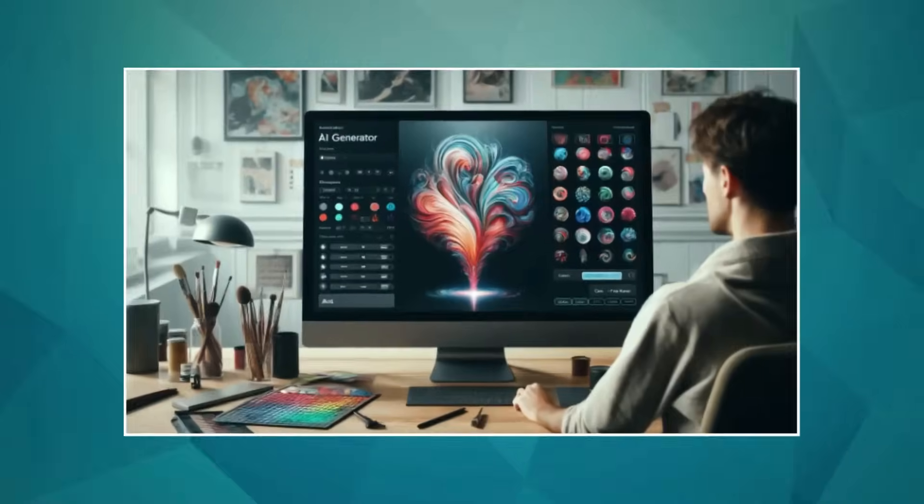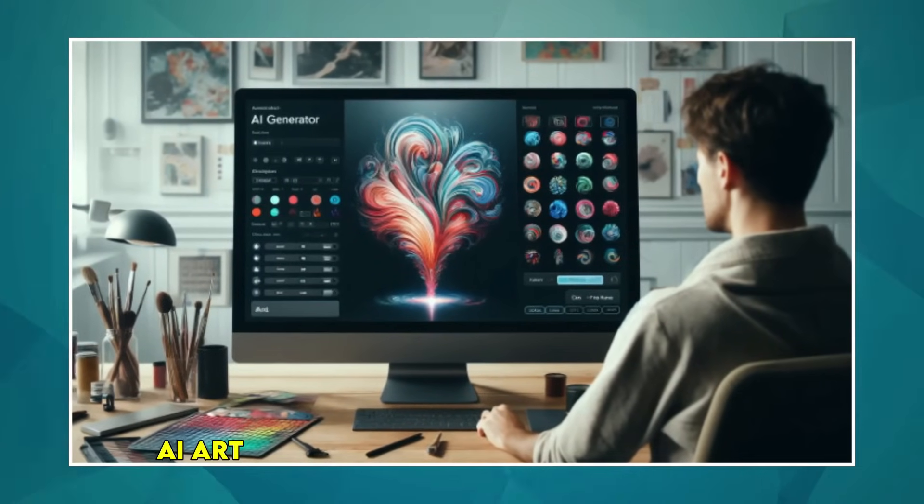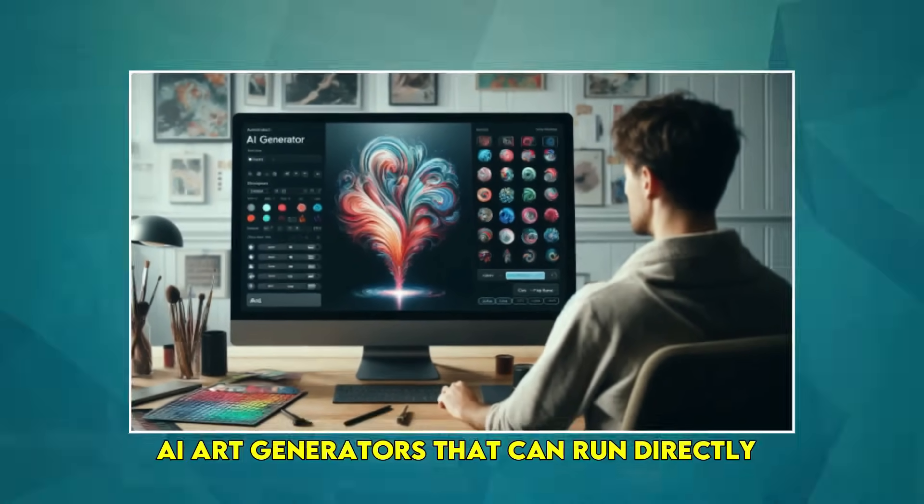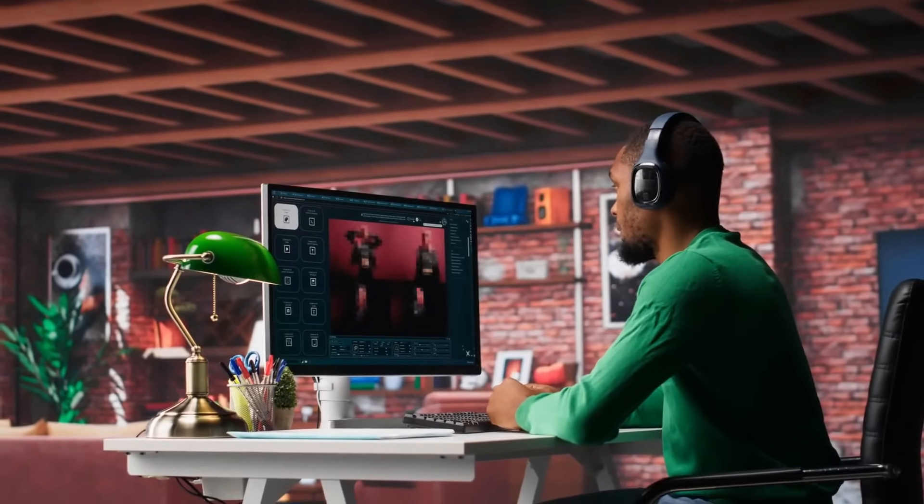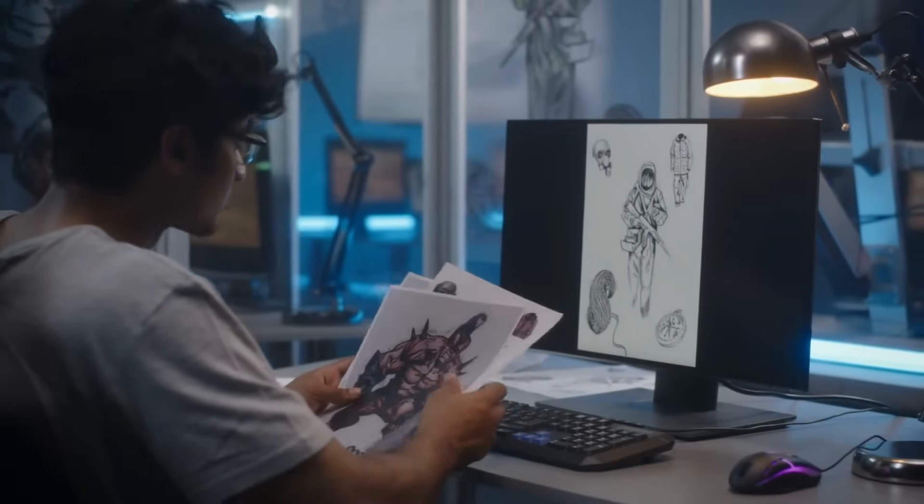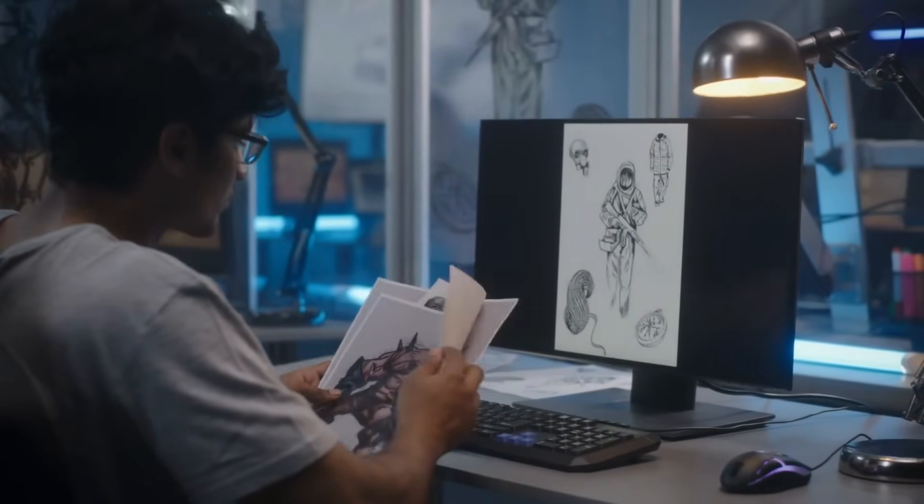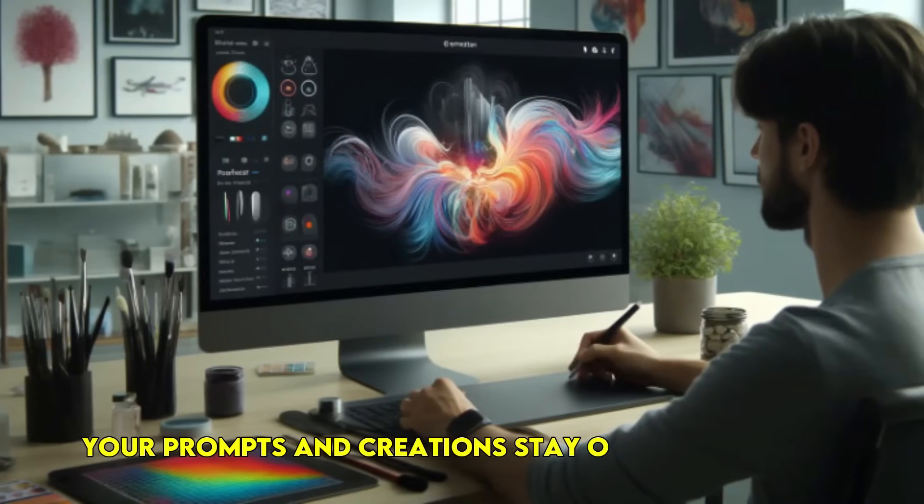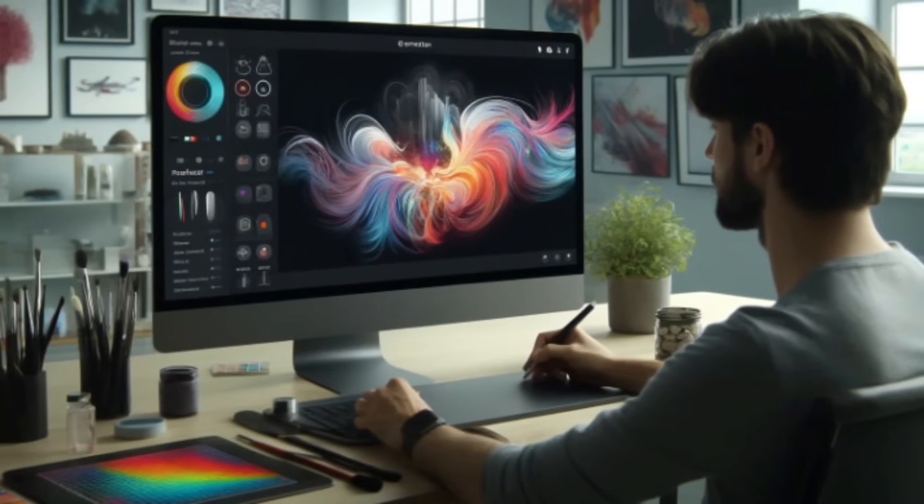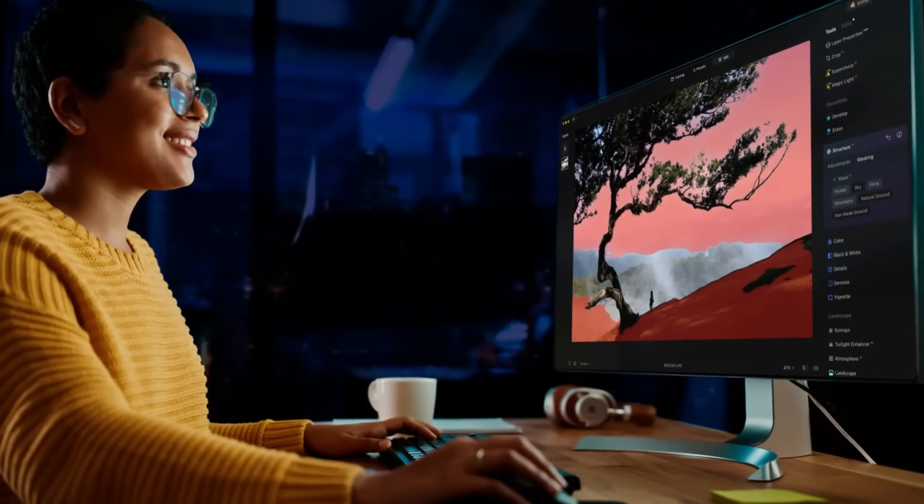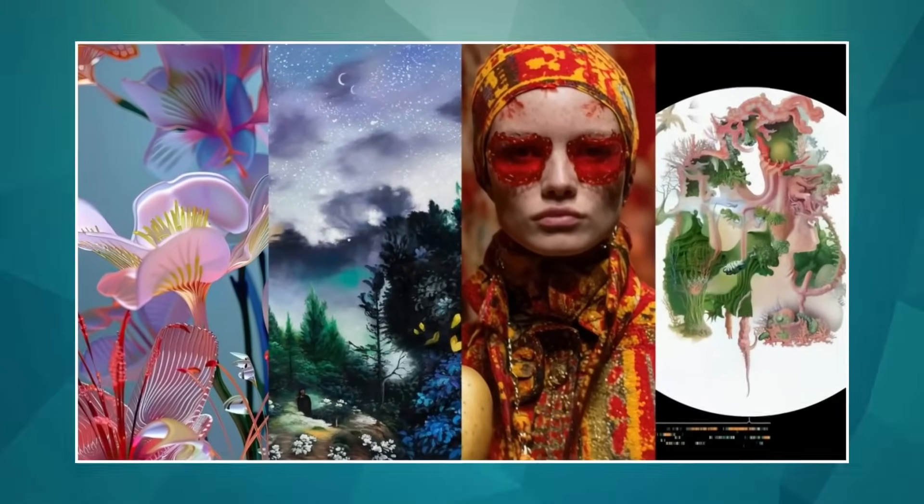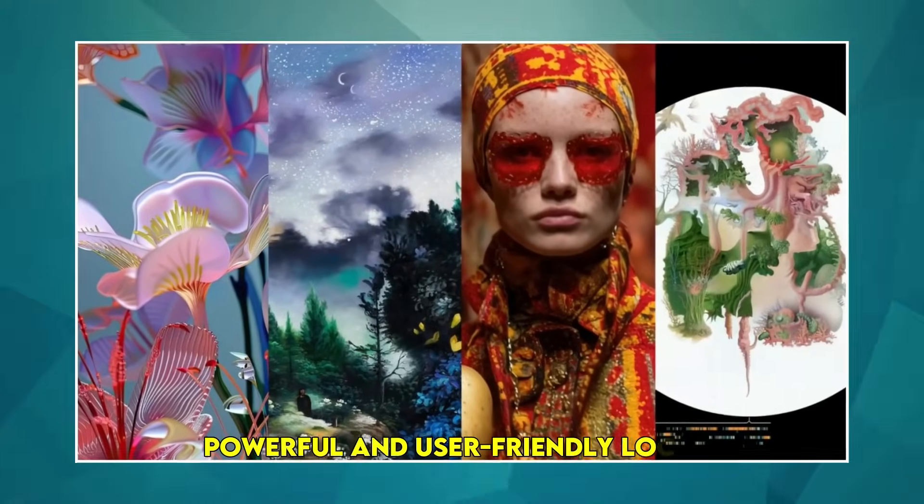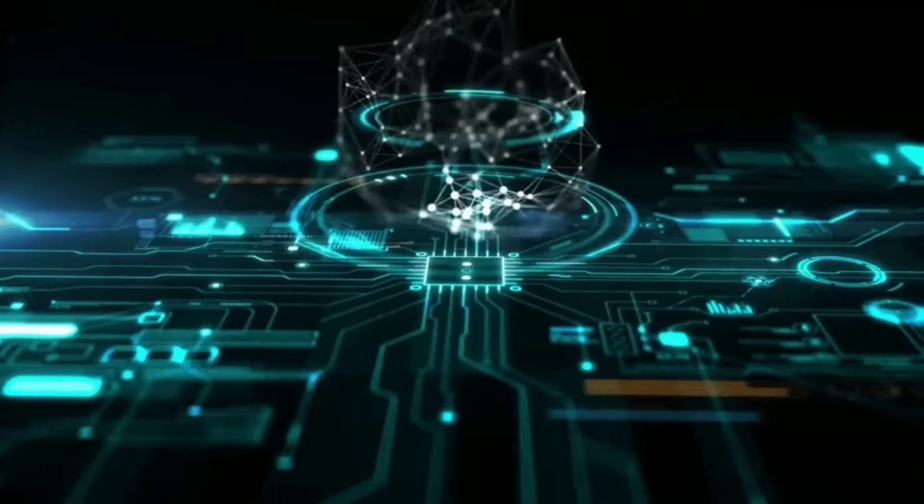The rise of local-first AI. You've probably heard of most of these tools running in the cloud, but there's a growing movement towards AI art generators that can run directly on your own computer. Why is this important? Primarily for privacy and control. When your processing happens locally, your prompts and creations stay on your machine. This is a big deal for artists concerned about their data and intellectual property. Keep an eye out for more powerful and user-friendly local AI options emerging.